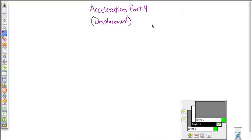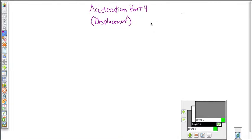Here we are at acceleration part 4, and this one we're going to look at the idea of displacement. Displacement is how far you've gone, or it could be said how much ground you've covered. In the last couple of videos we talked about acceleration and velocity. So if you're accelerating and you've got velocities, you're covering ground and you're moving. And so if we know an acceleration and we know velocities, we should also be able to easily figure out how much ground we've covered.